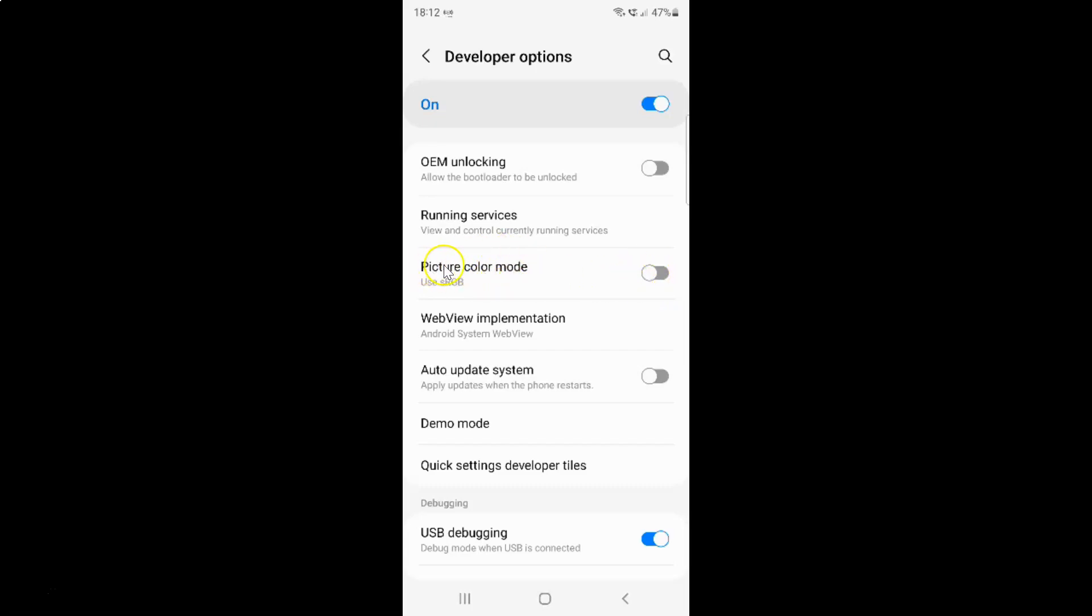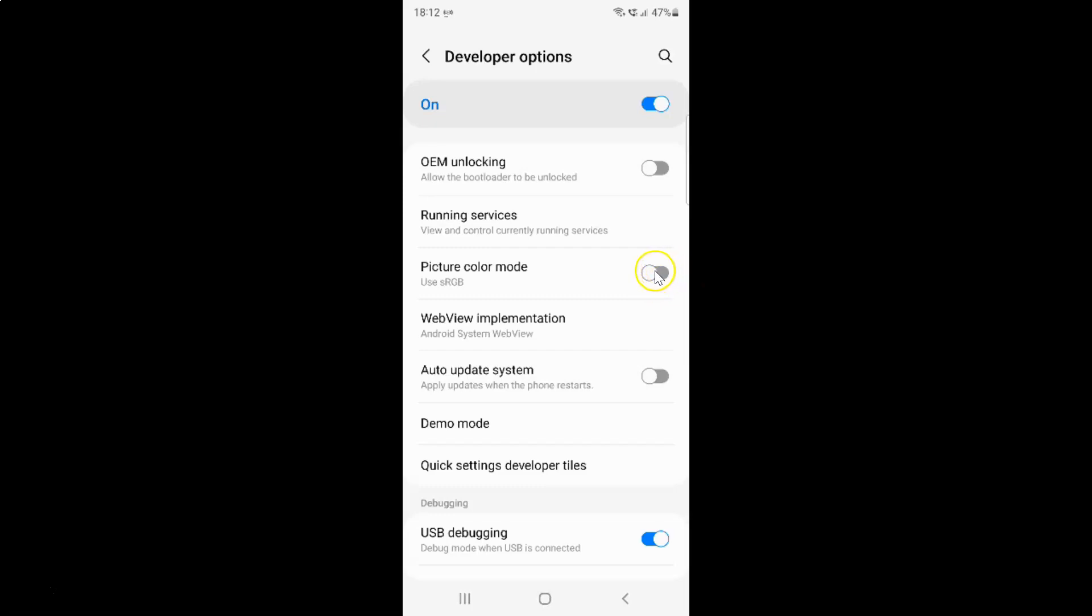To enable picture color mode you have to enable this toggle button next to it. To enable this toggle button you have to tap on it so that this slider moves to the right. Let me tap on it. And you can see guys it's now enabled.